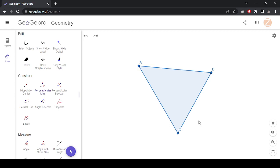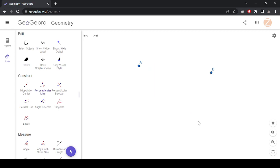Another thing that I wanted to show you was how to do some isometries — things like translate, reflection, rotation, and glide reflection. I'll start off with a translation.